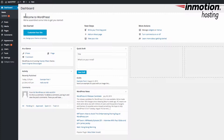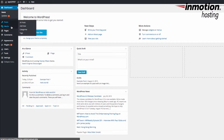Next, you want to decide if you're going to add the media — which is going to be your images — to the WordPress library first, or when you're making the actual page or post. You can do it at the beginning by simply clicking Media, then Library, and then Add New.